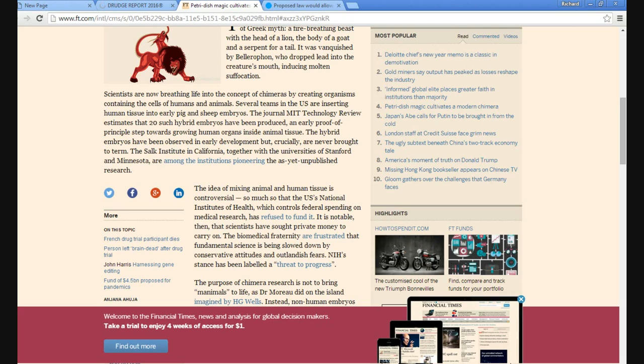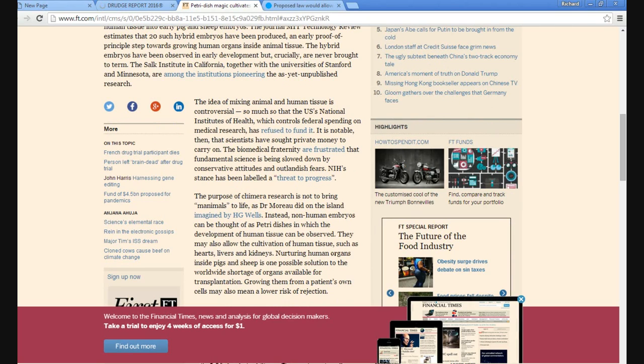Only what they would do is maybe inject a virus that would turn you into a part animal, and that would be the mark of the beast. That would be why it would be irreversible, is that you couldn't undo the changes.